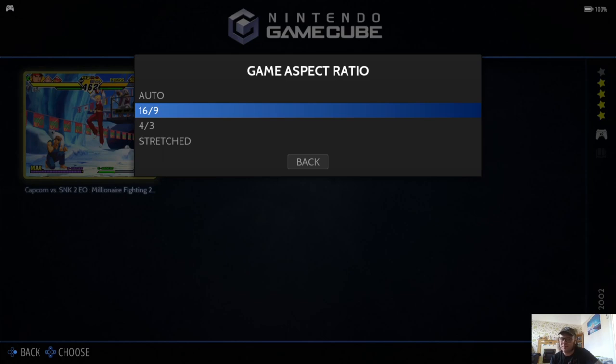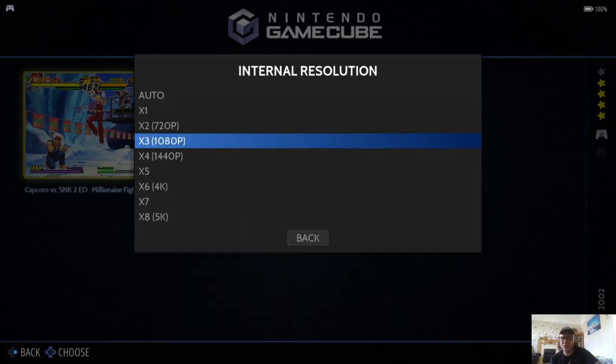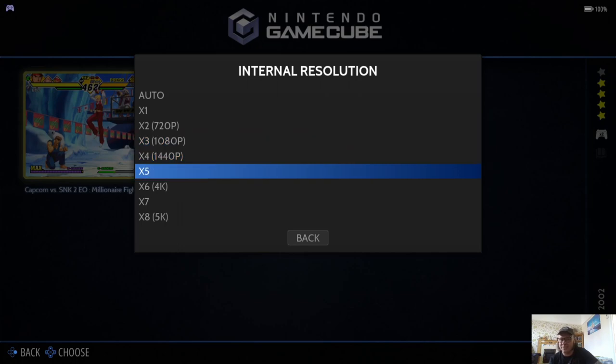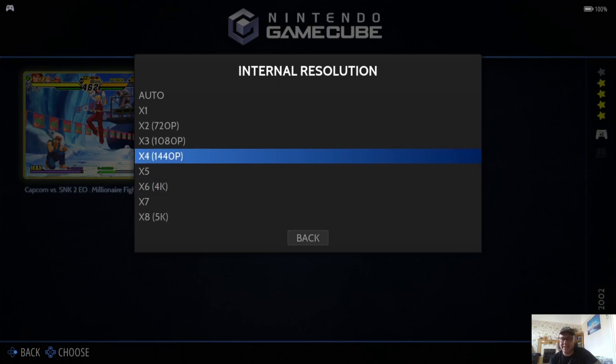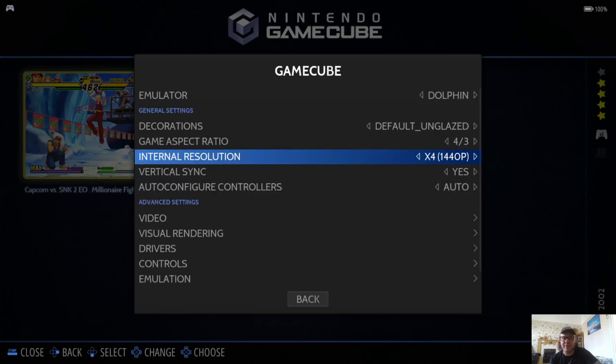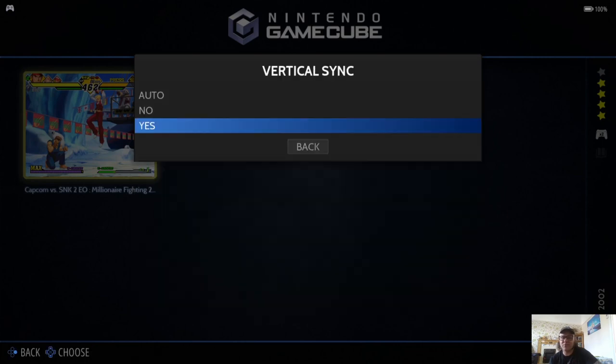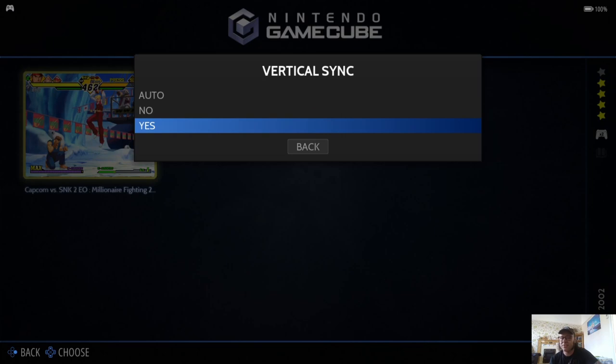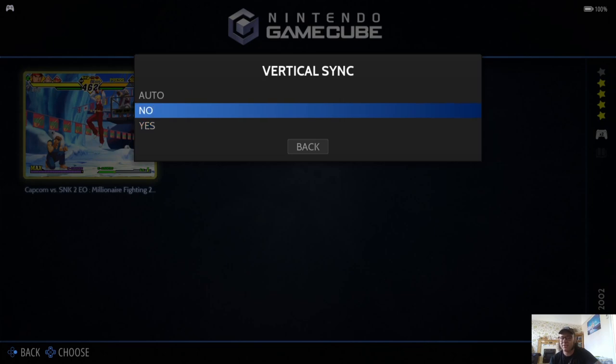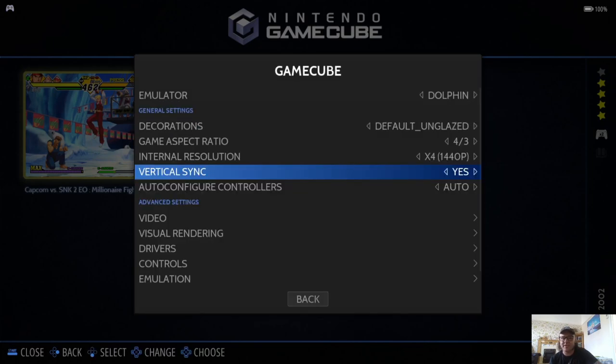So 4:3. Internal resolution - now this is what I was saying a minute ago that yes, you can go up to say 4K and beyond as we can see here, 5K. But I'm going to just keep with the times for 1440p for this. Vertical sync - I always recommend for higher-end consoles such as GameCube, Dreamcast, always put vsync which is known as vertical sync to yes. That will reduce any screen tearing.